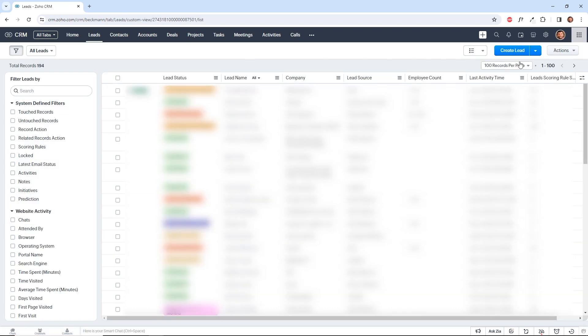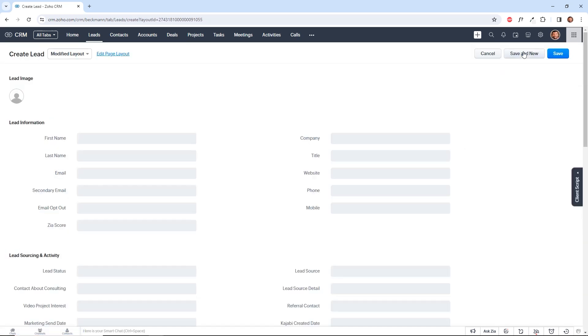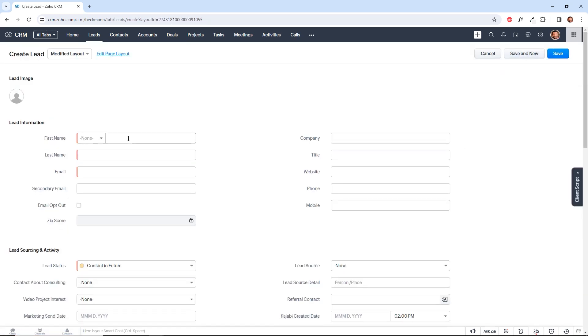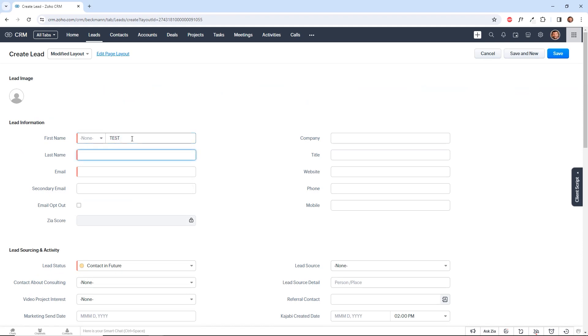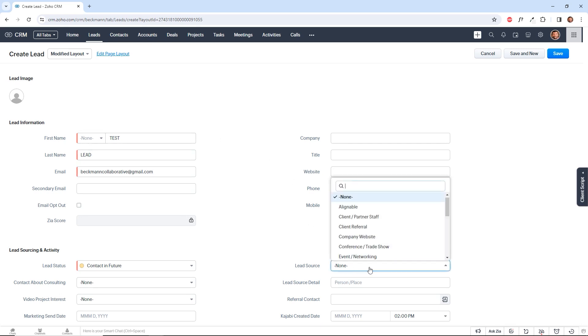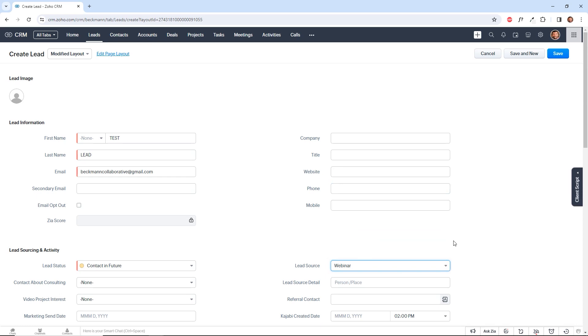And now we're going to create a new lead with an email address of Beckman Collaborative. And we will set the lead source to webinar. And we'll save the lead.